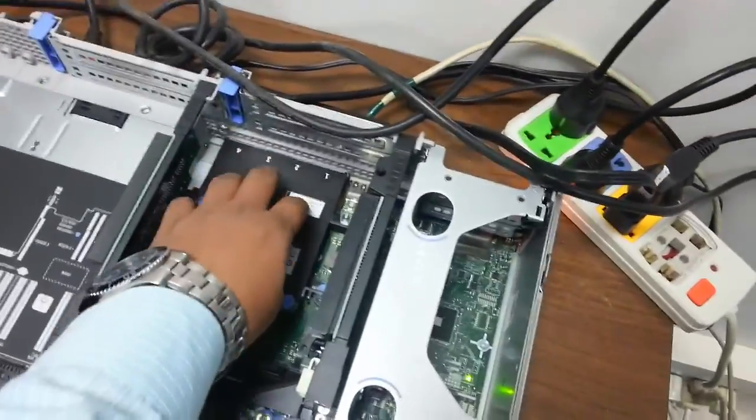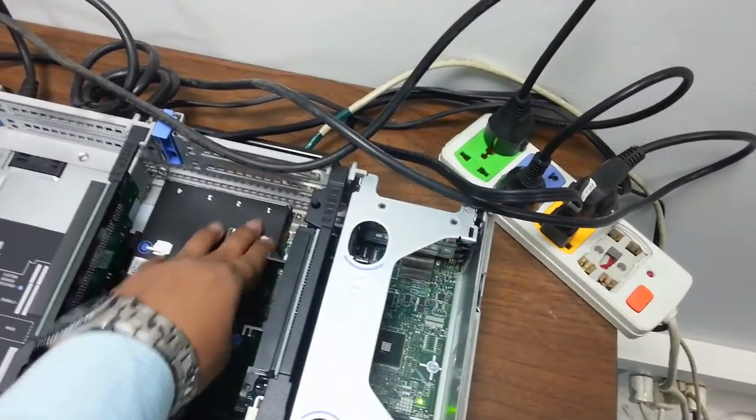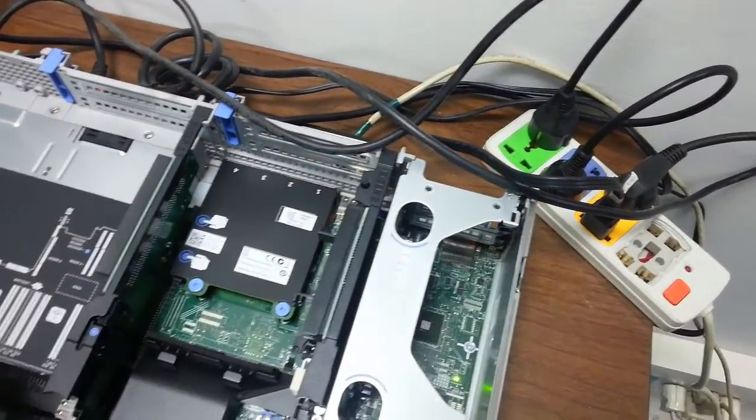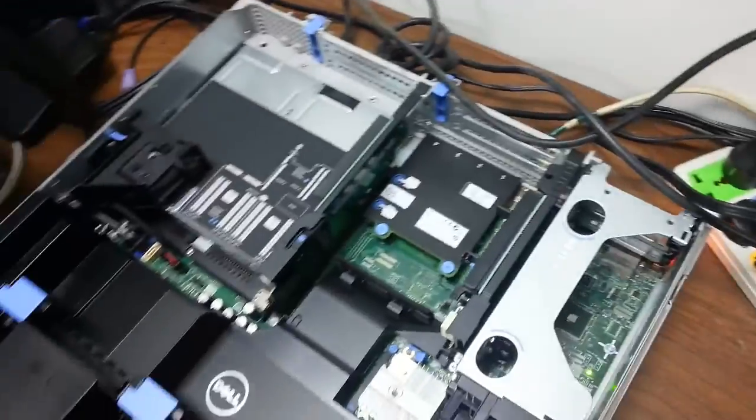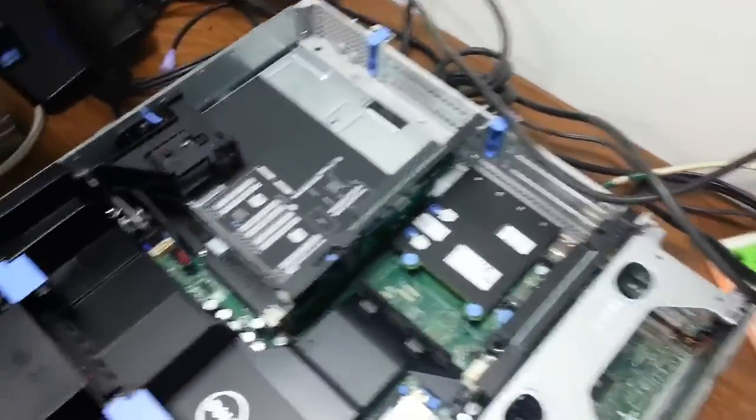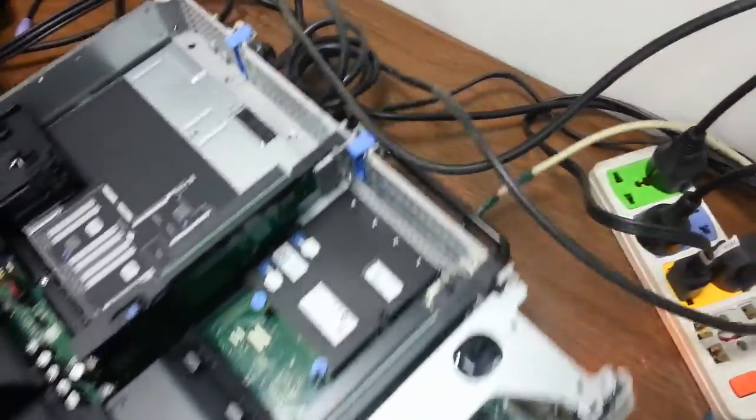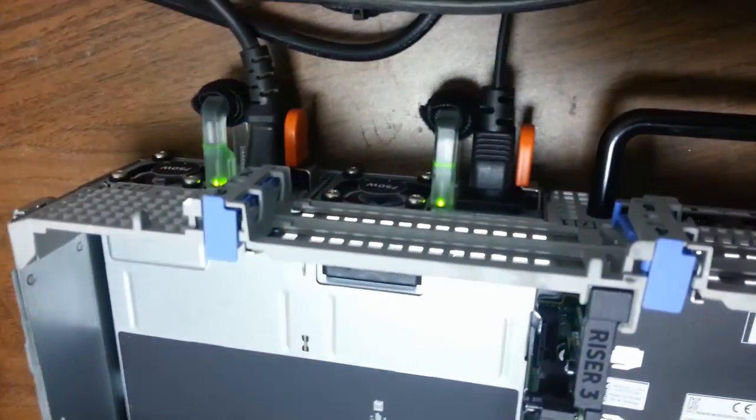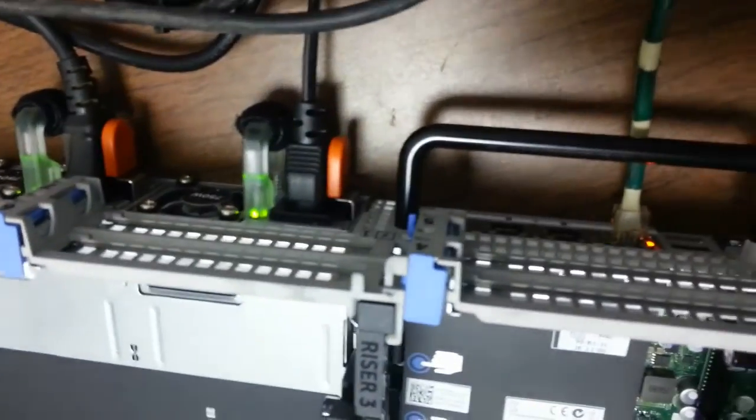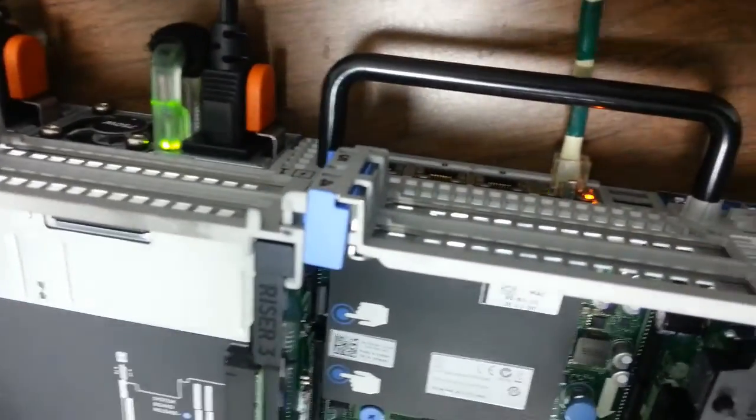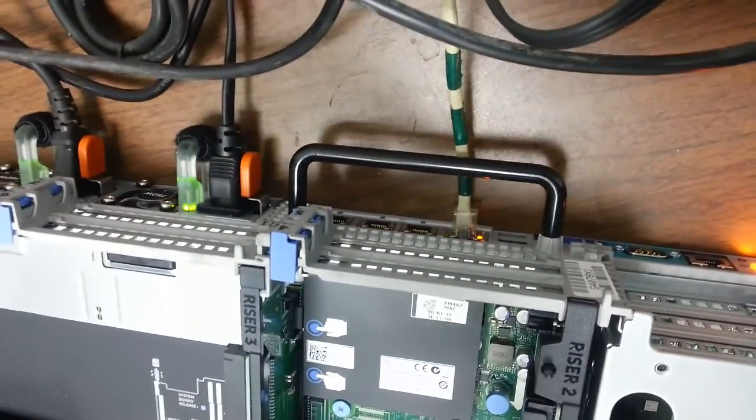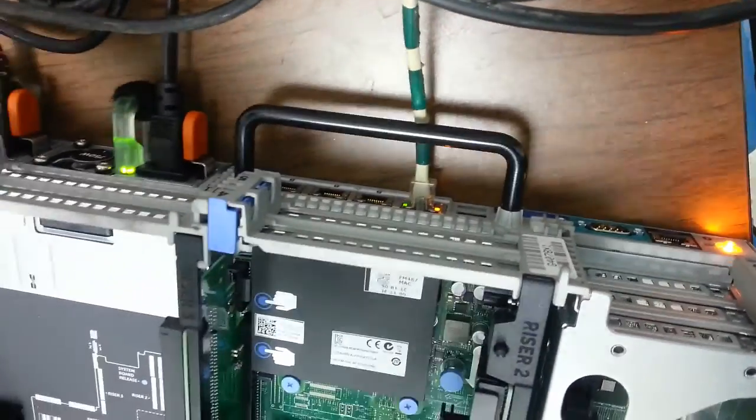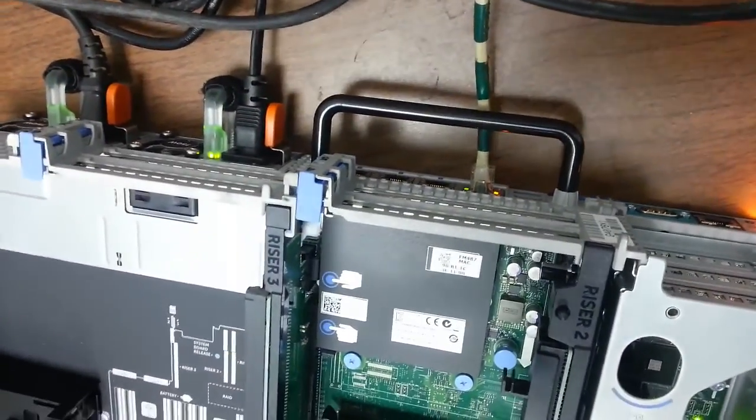And you have 4 network adapters which are at the back. And one more good thing about R720 is it has redundant power supply, which means in case of any failure of one power, still the server is up and running.